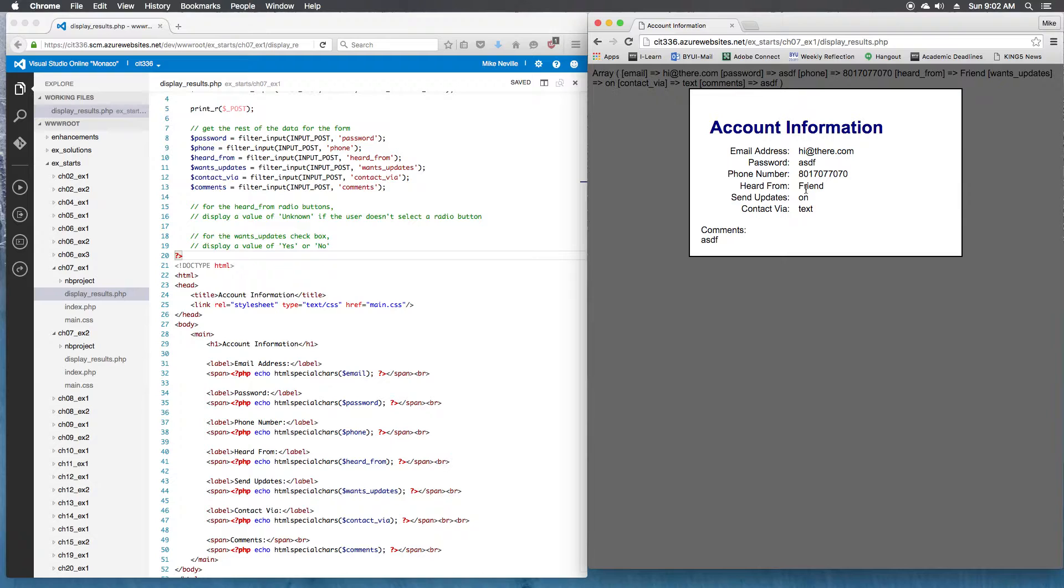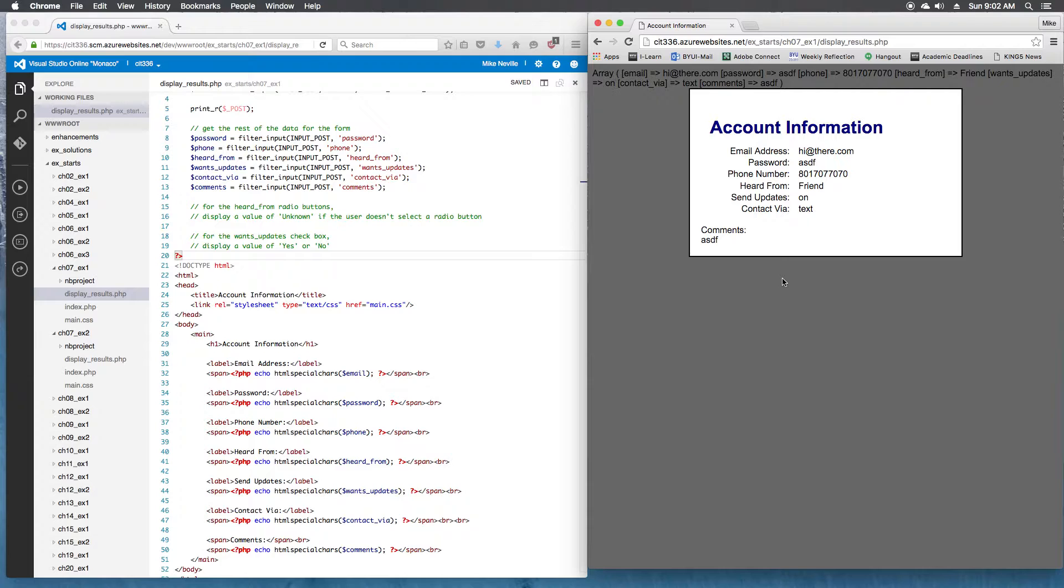And now we have everything printing out over here on the right side. We've got the password, phone number, heard from, send updates, and so on. So we've got all of that displayed. That's good for step five.